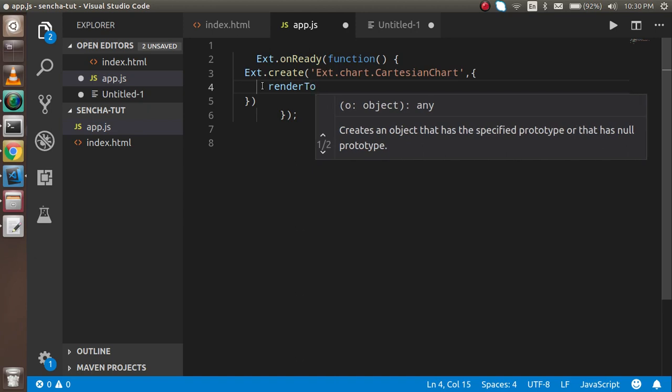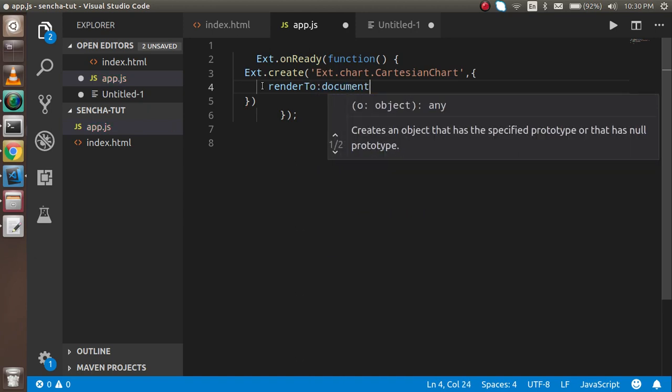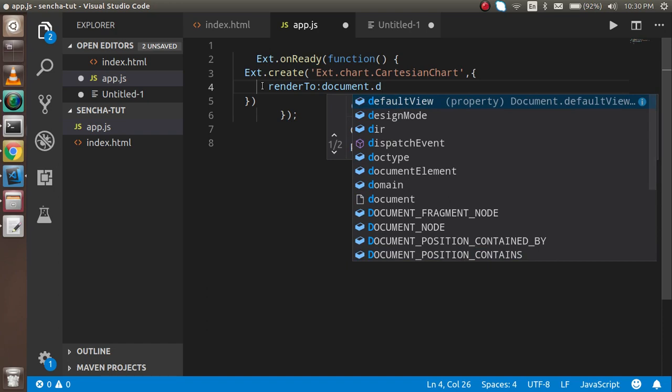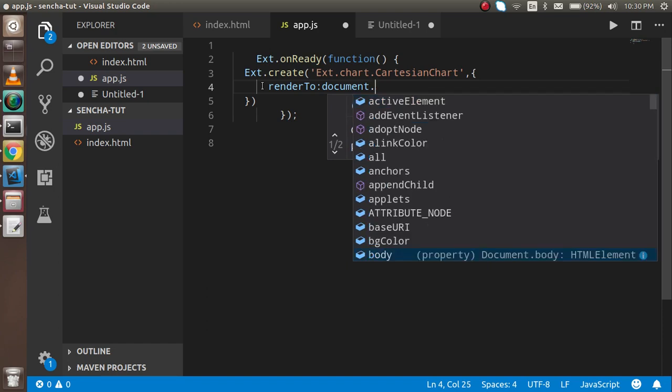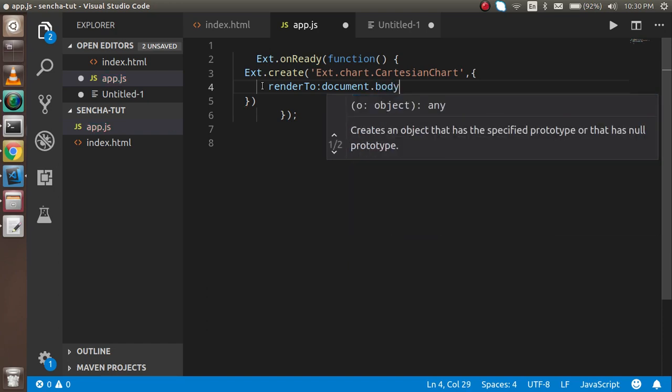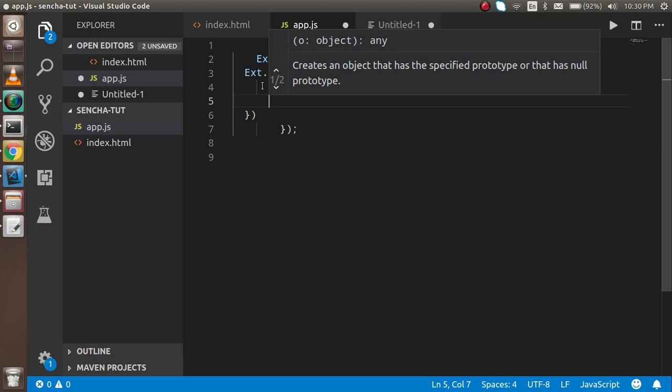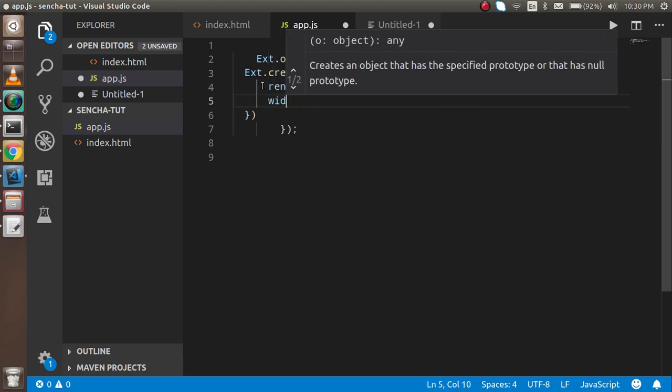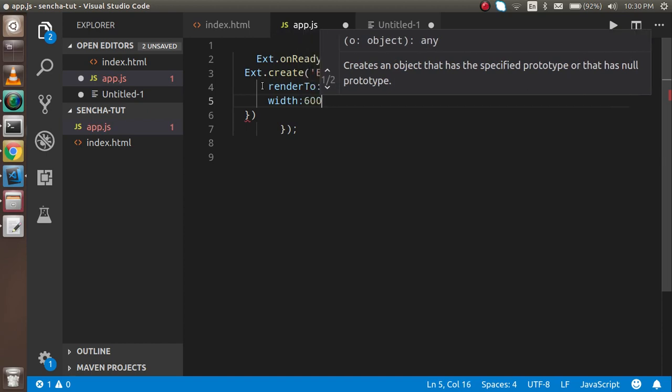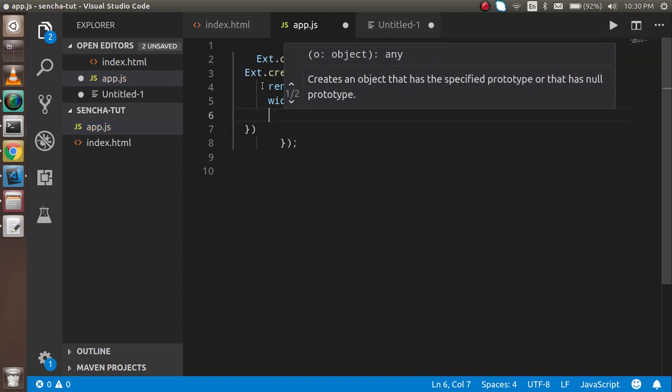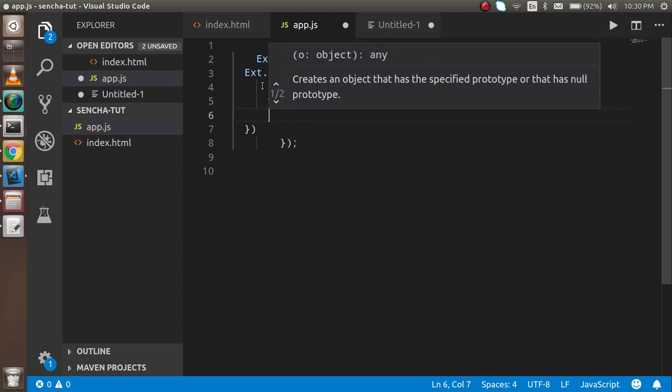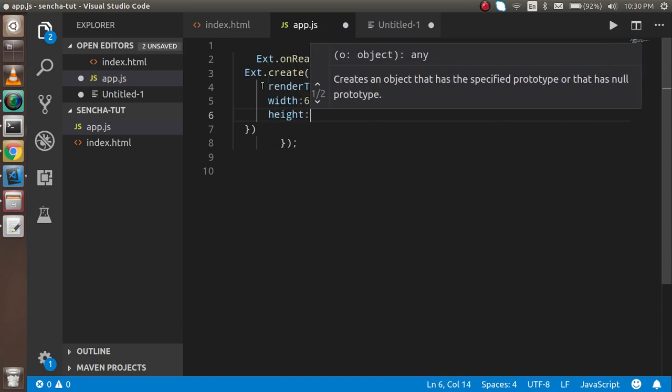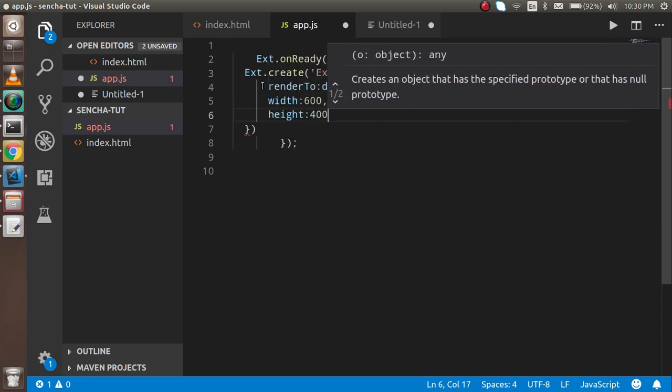The first property is renderTo, which defines where to render this component. I want to render it on the body, so I'll write document.body. The second parameter is width, which I'll set to 600, and height, which I'll set to 400.